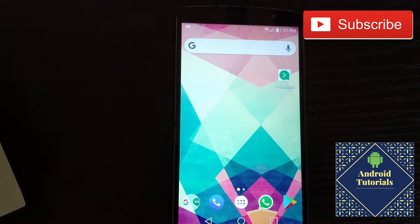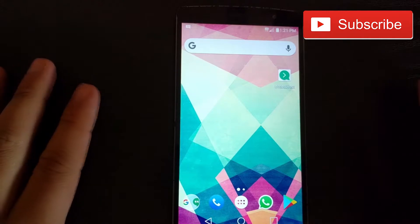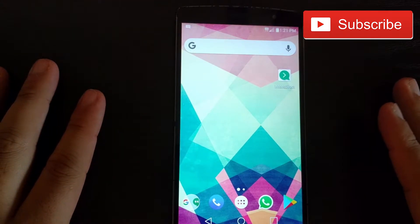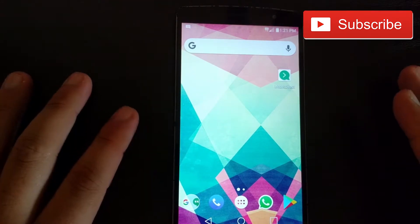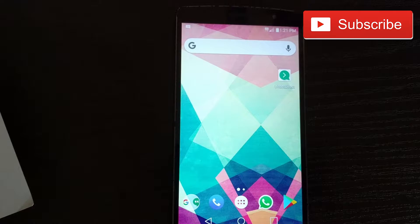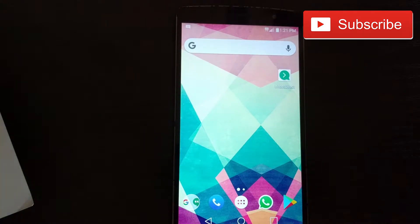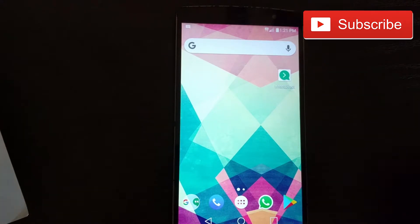Hi guys and welcome to the Android Tutorial YouTube channel. Today I bring you WhatsApp Direct, which is an application that will basically eliminate all of your pain points — you will be able to send messages without having the contact previously saved on your device.